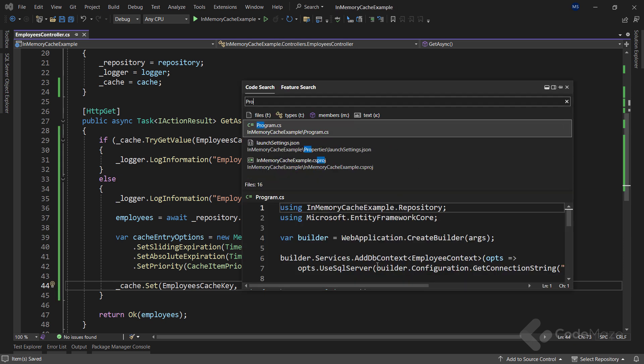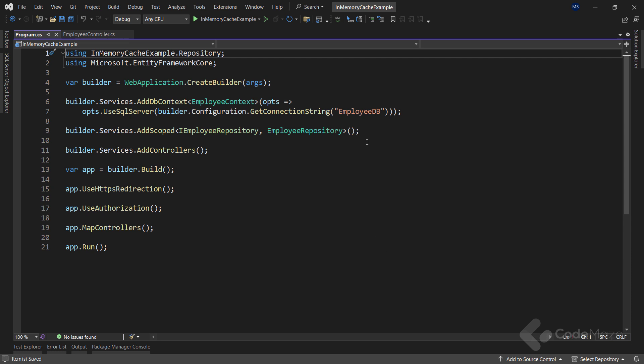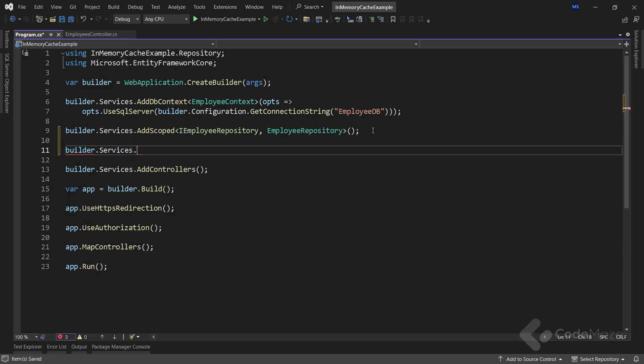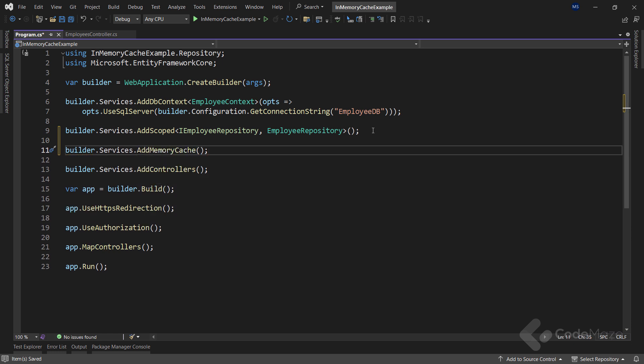Now I have to register caching inside the program class. I will use the builder.Services property and call the AddMemoryCache method. It's important to note that for most .NET app templates, IMemoryCache is enabled out of the box — for example, if you call AddMVC, AddControllersWithViews, or AddRazorPages. But in the case of a Web API application, we have to call it explicitly.